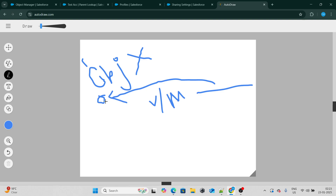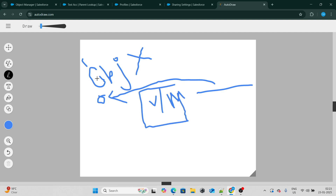The answer is that since he does not have object-level access at all, even if you share the record with him, he won't be able to view or modify it. Even though the record has been shared with view and modify access, at the object level he does not have access — and that's the reason why he won't be able to view or modify the record.